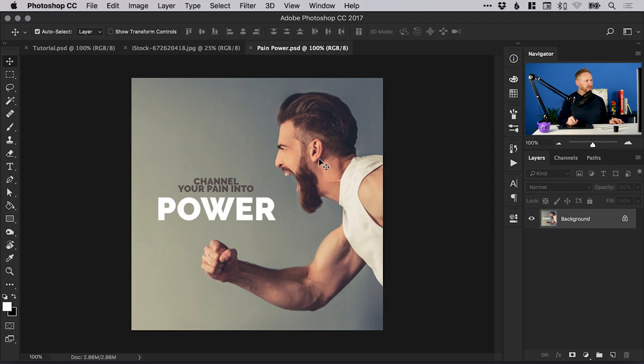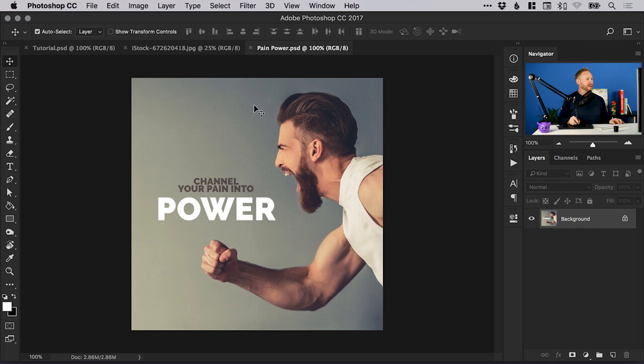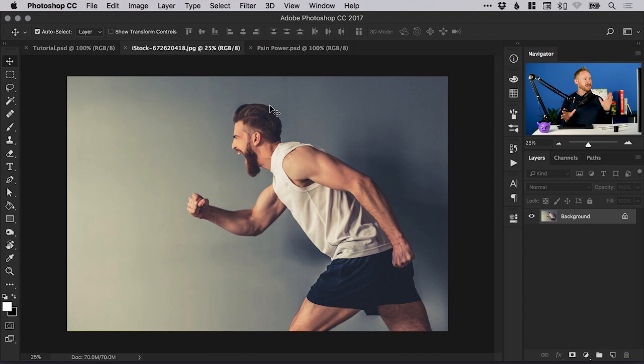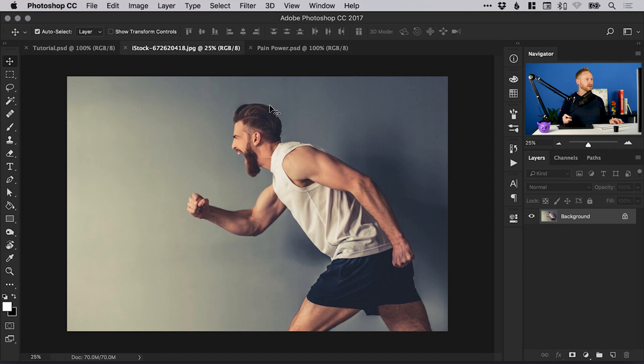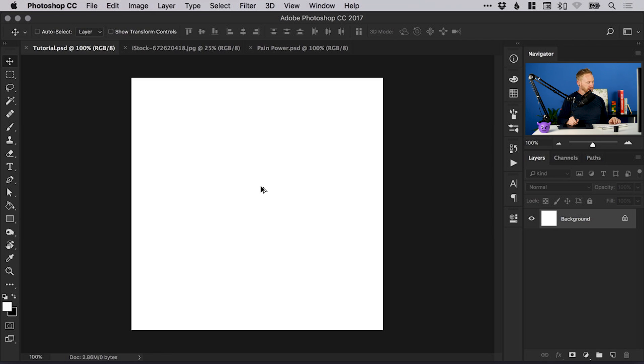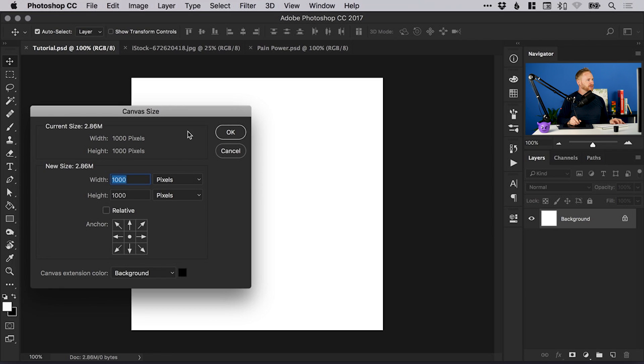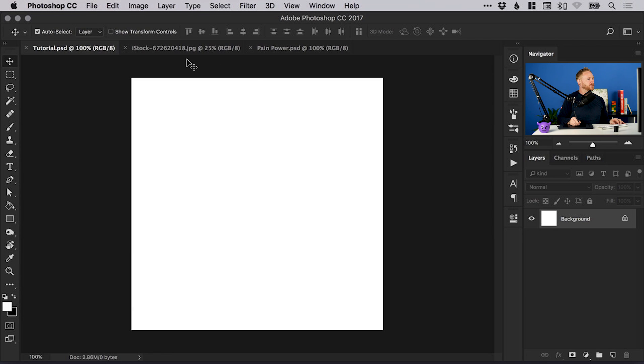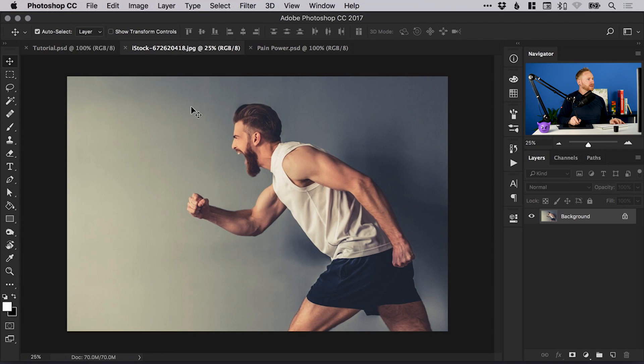We're going to learn how to do this today. This is an image here of a chap looking particularly fueled and passionate about something. You can do this with paid stock images or search on Google. I've created a new artboard in Photoshop, a thousand pixels wide by a thousand pixels high, set to RGB color mode.